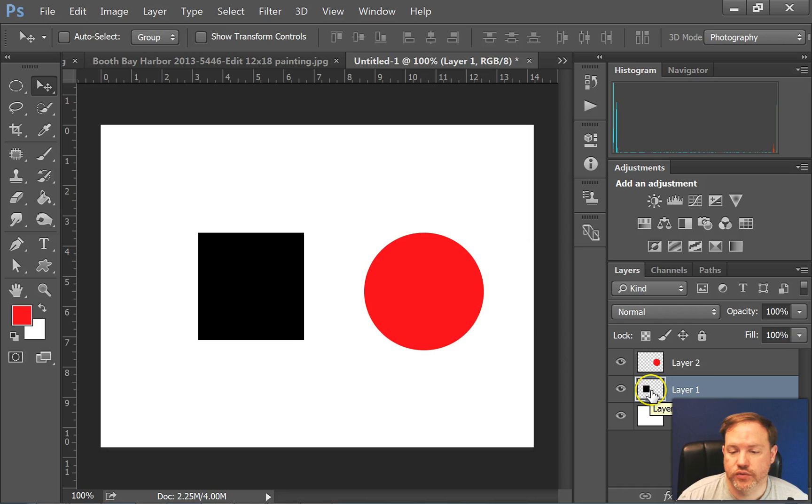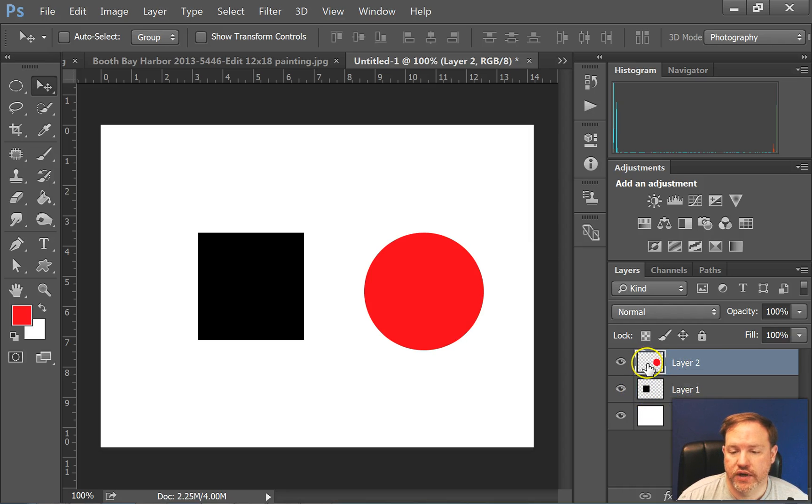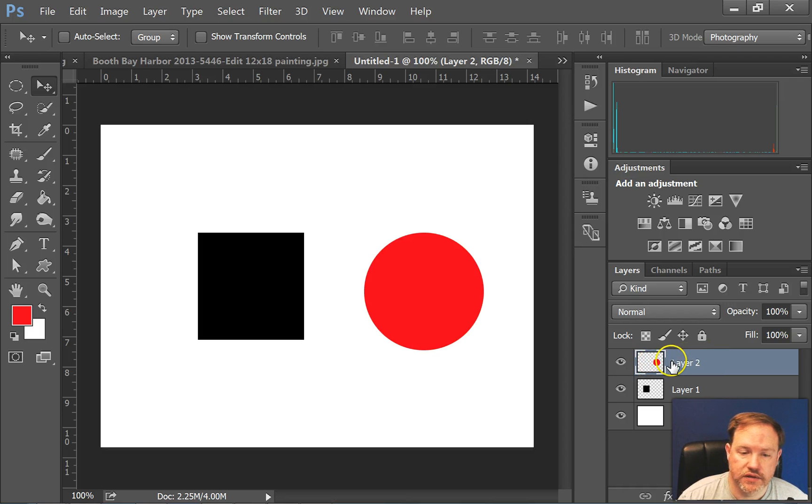So if I want to move the black square I have to be clicked on this layer, or if I want to move the red circle I have to be clicked on this layer.